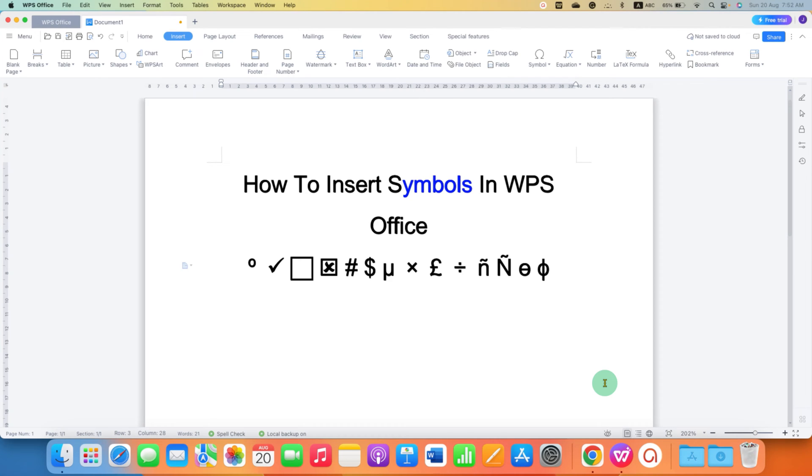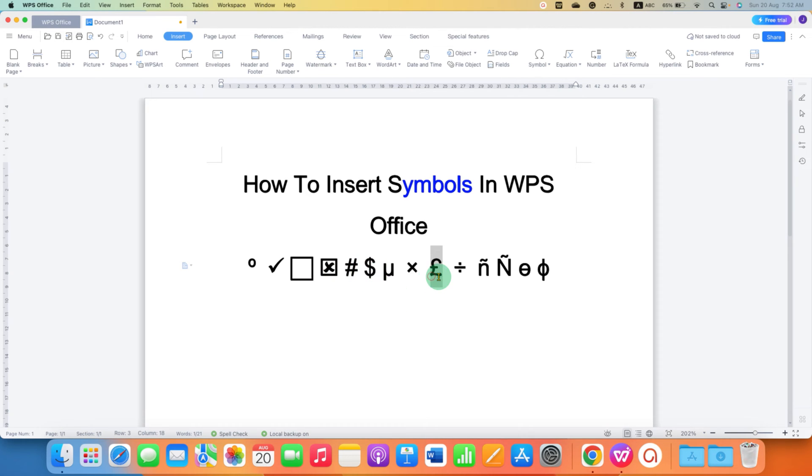In this video, you will see how to insert symbols in WPS Office. As you can see, I have inserted a dollar symbol, pound symbol, and other symbols as well.